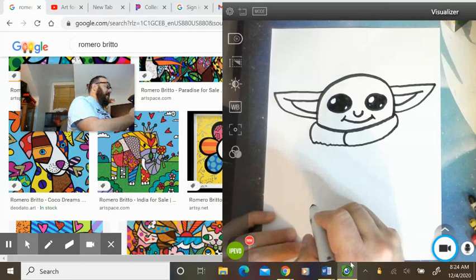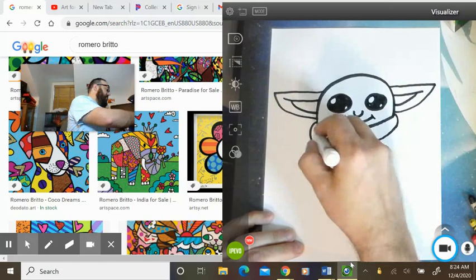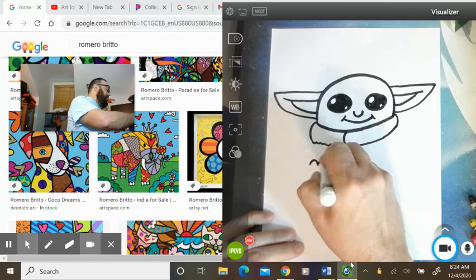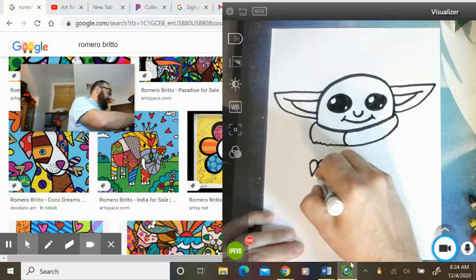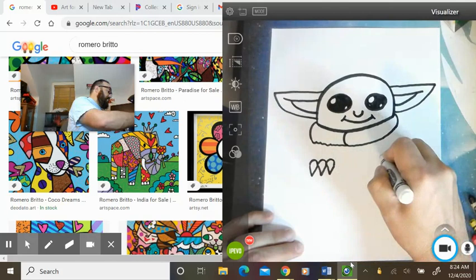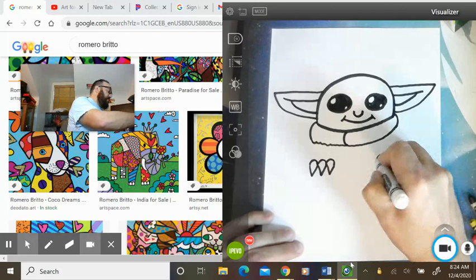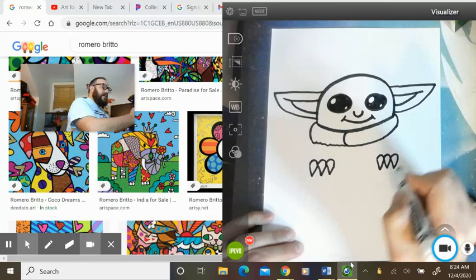Before we do the rest of Grogu, we're going to go down a little bit from right here. You're going to make three bumps. Bump, bump, bump. Then we're going to make his little claw fingers. So we're going to go down and up, just making long zigzags. This is like he's hanging over the edge of his little bassinet. We're going to do the same thing on the other side. One, two, three. Little zigzags.